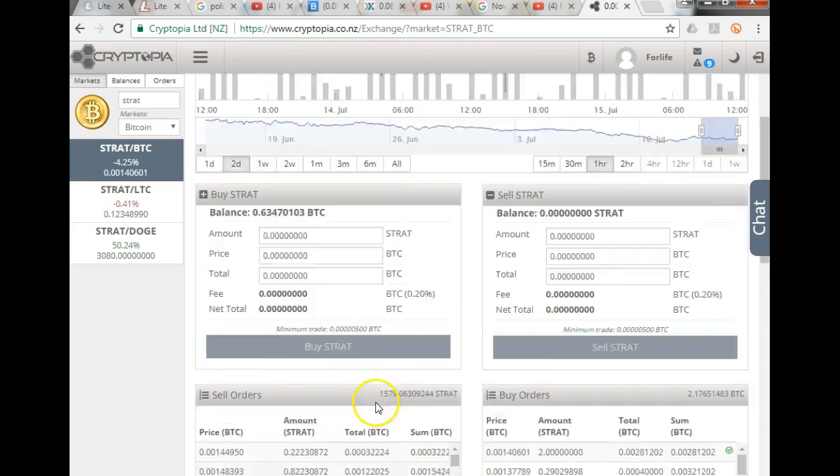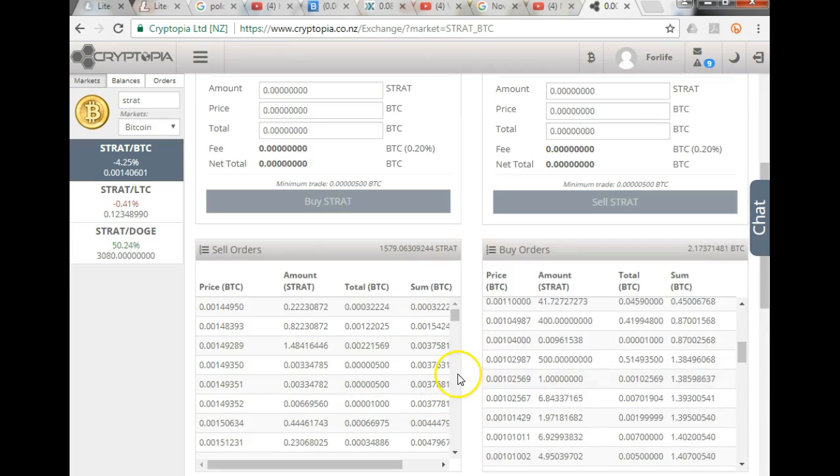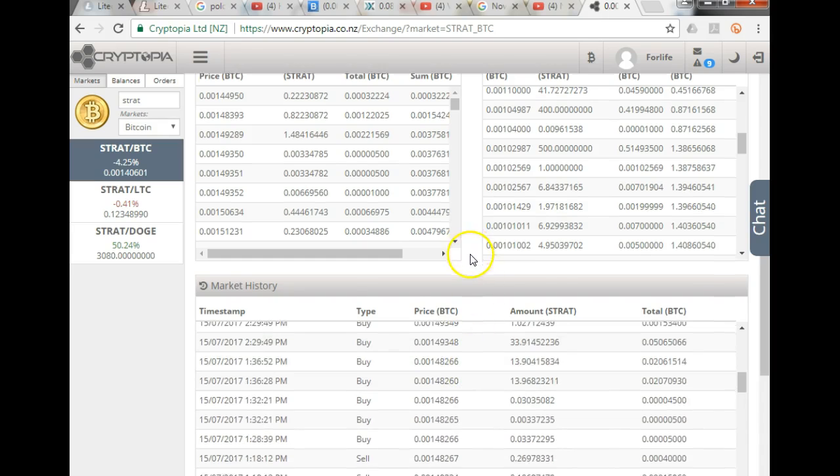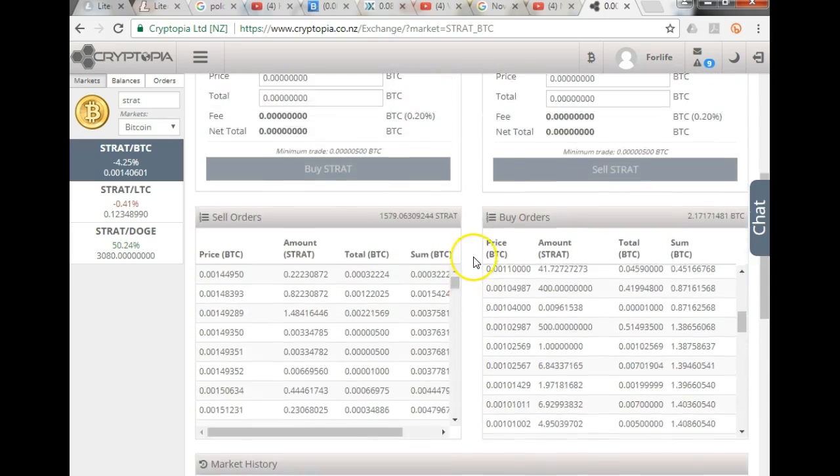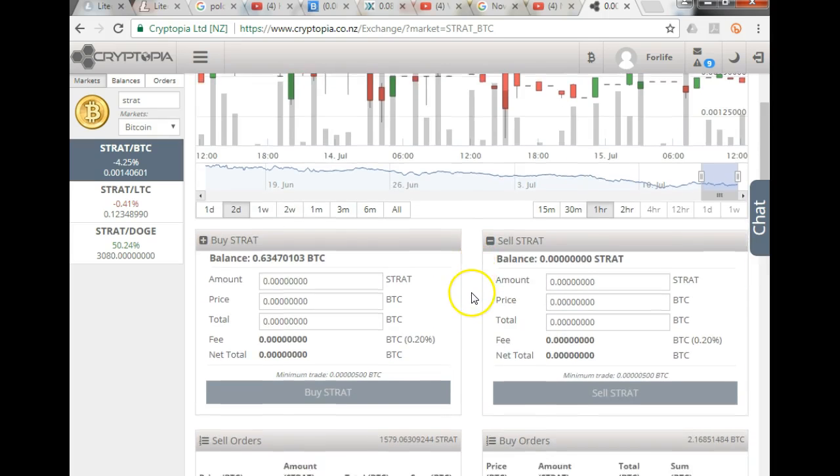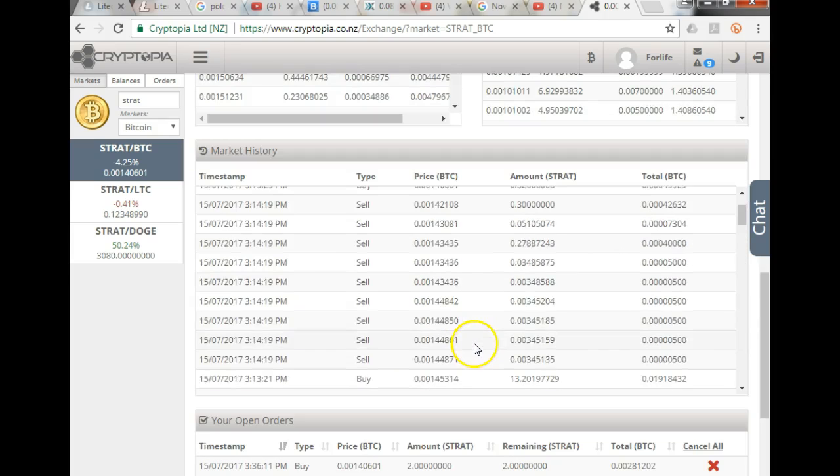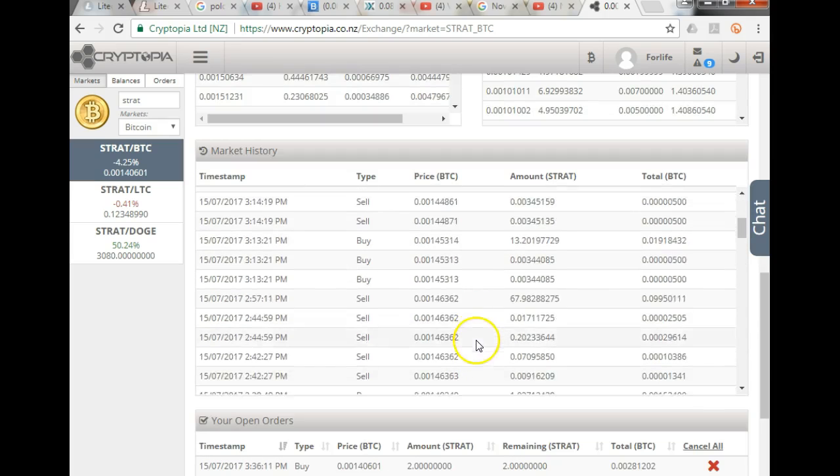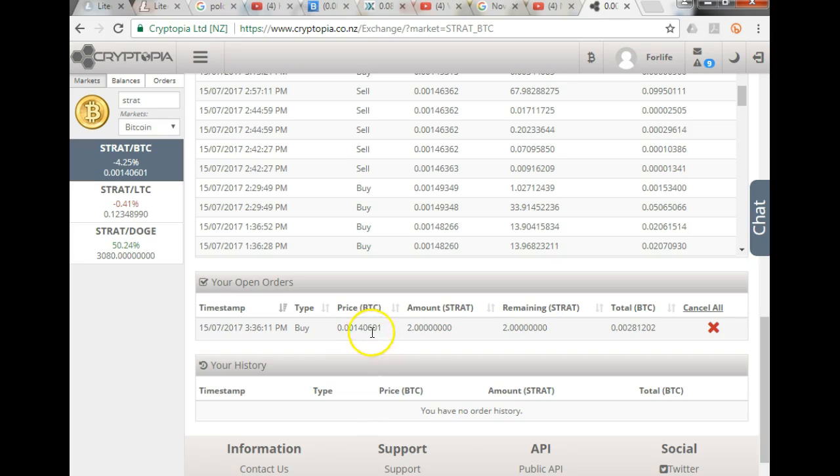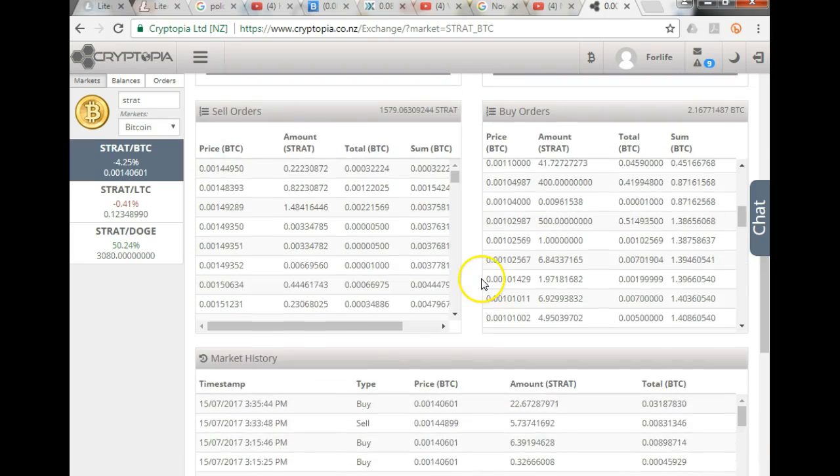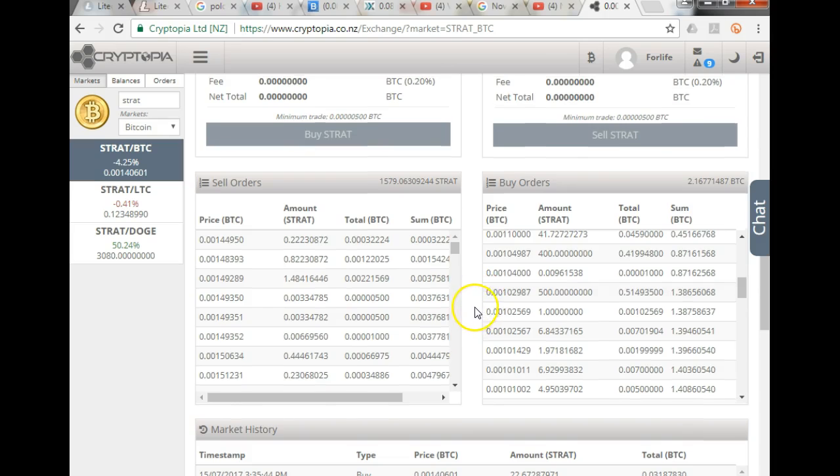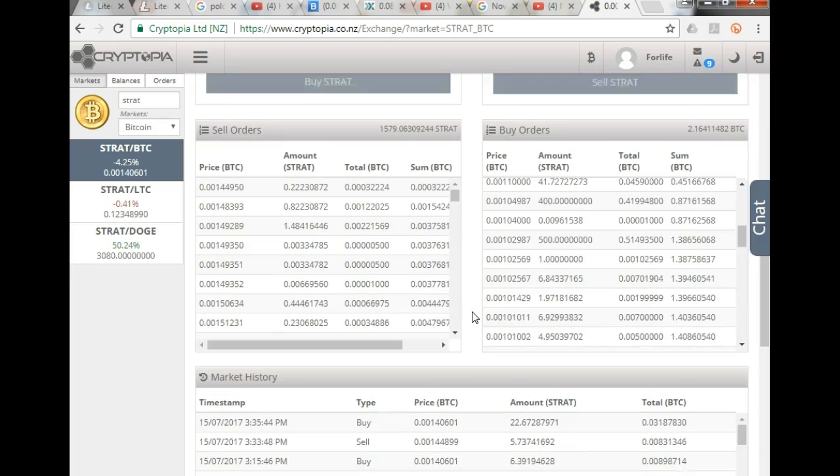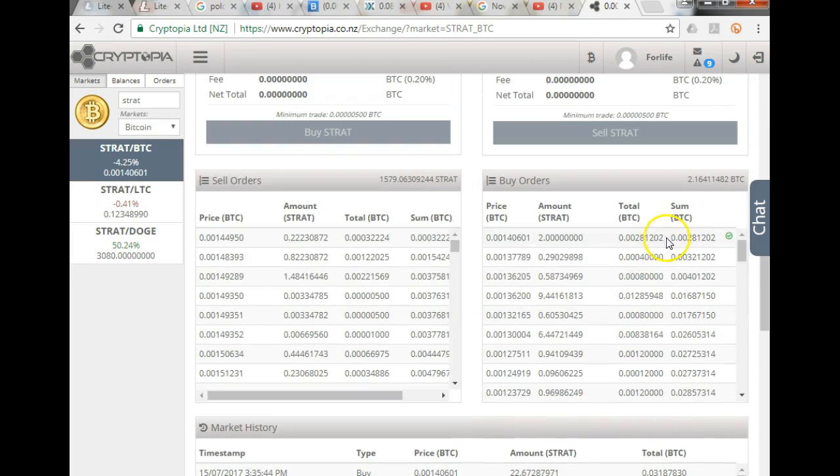And what I've actually done in this particular case now, I've placed a buy order, so it's now said, all right, this guy wants to buy two Stratus at that particular price. There's nobody selling it at that price at this particular moment. The price that I wanted to pay was 1.40601. So you can see the price has moved, and therefore it would go as a buy order, and it would sit there until it is fulfilled.